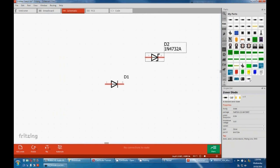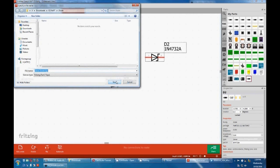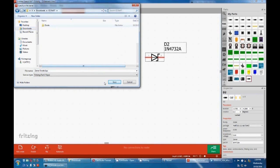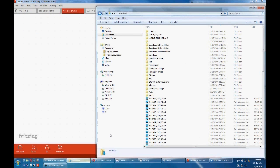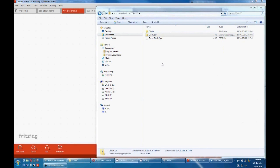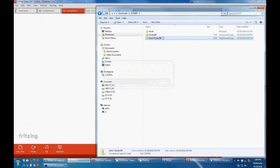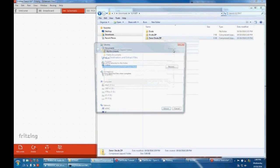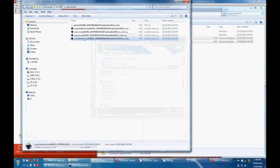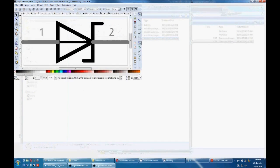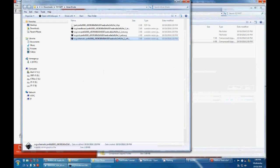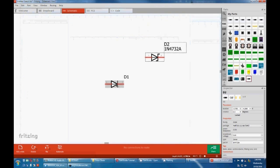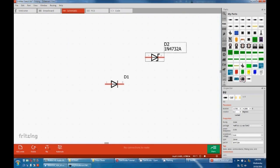Now we'll come back to Fritzing. The part, it's best not to have it open on the screen because sometimes it crashes, but we'll try it. Edit part, file, load image, find your image. That's the one with 2 on it, breadboard 2, open, loaded. File save, okay. That's it for the breadboard, finished.